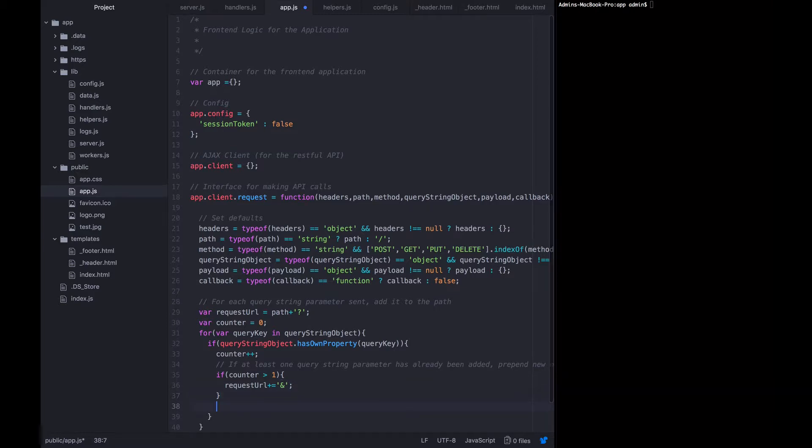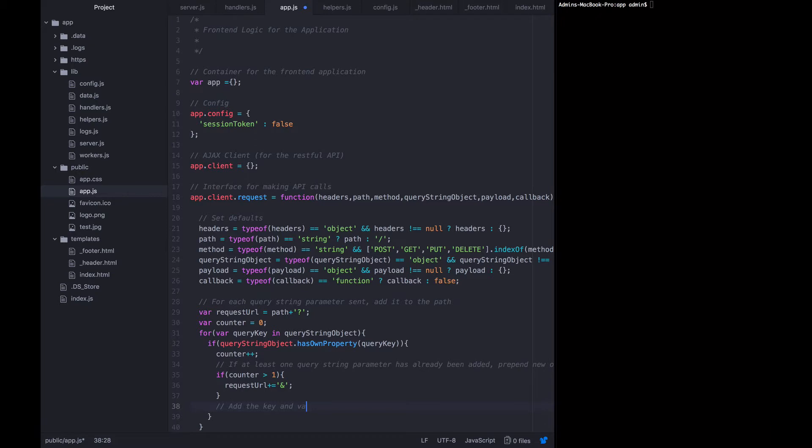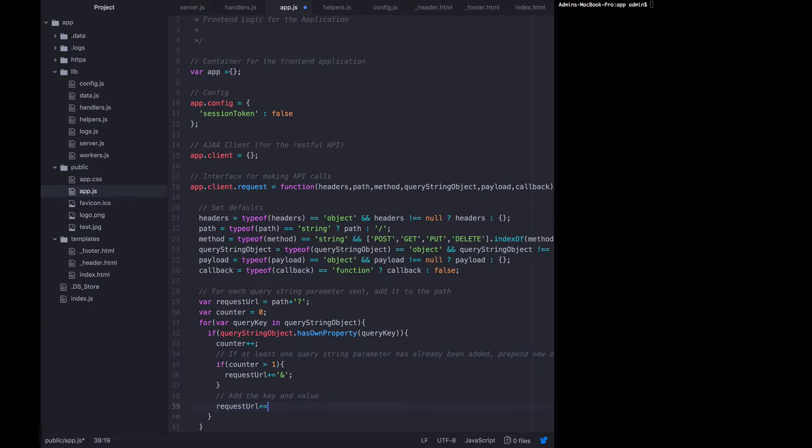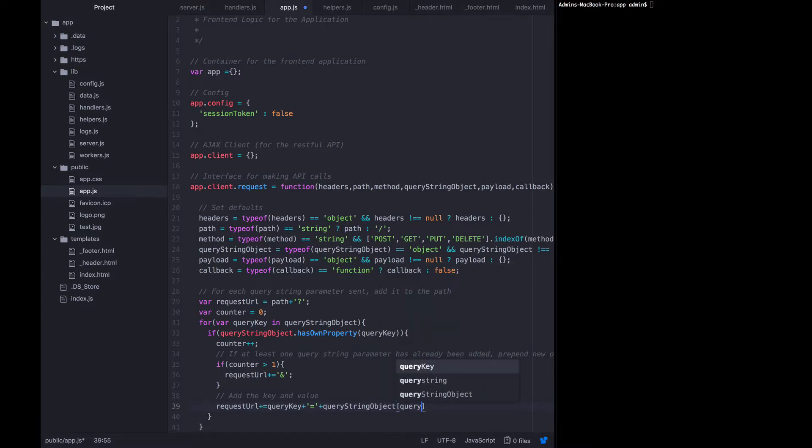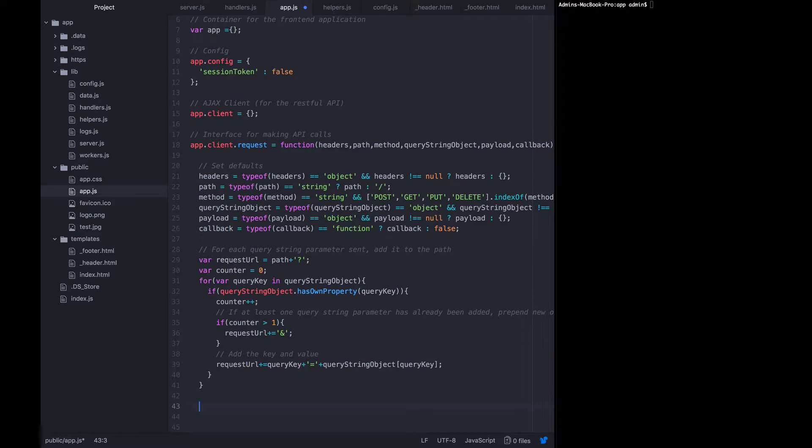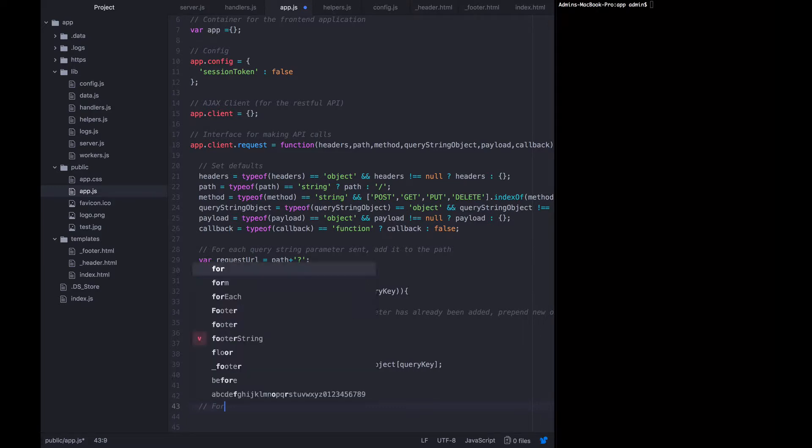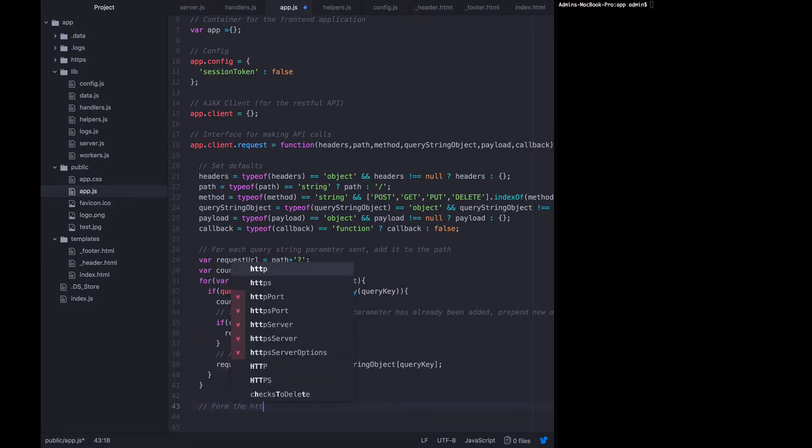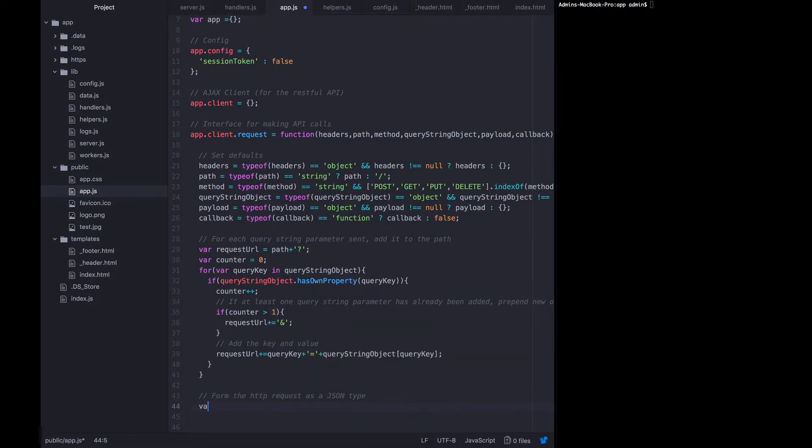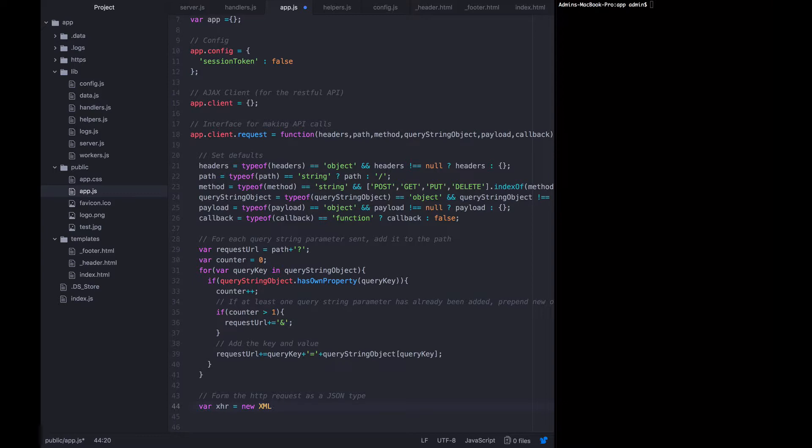And now we can actually add the key value. Request URL equals query key equals query string object query key. Now that we've gone through that for loop and the path has all the keys and values that we needed to have, we can form the HTTP request as a JSON type. So we want to say that var xhr equals new XML HTTP request.